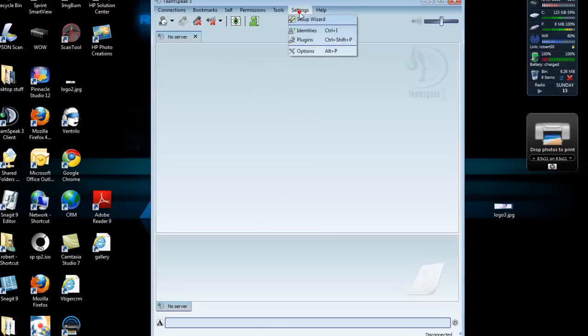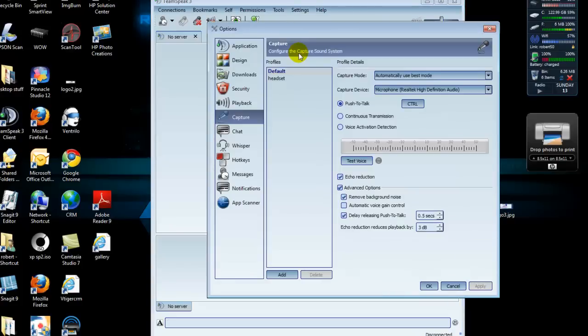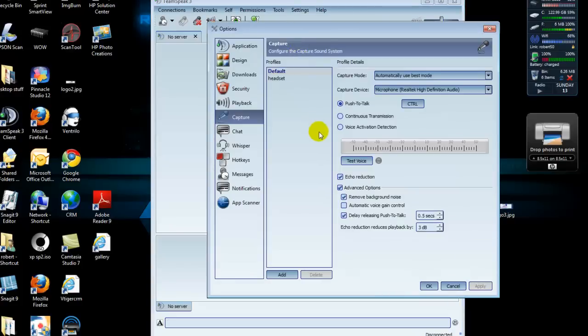Then we're going to go to the Settings tab. We're going to go down to Options, and then we're going to make sure we're on the Capture tab. The Capture tab is for your microphone.